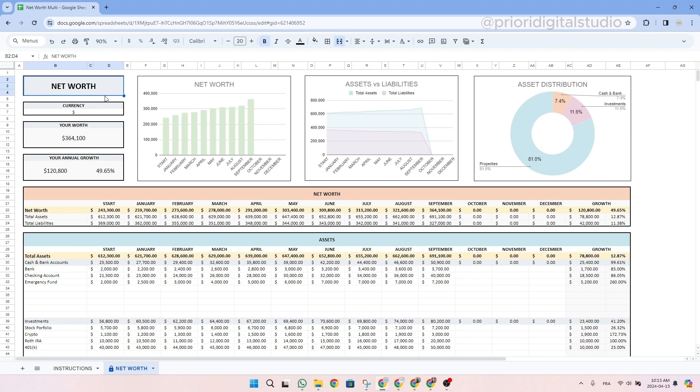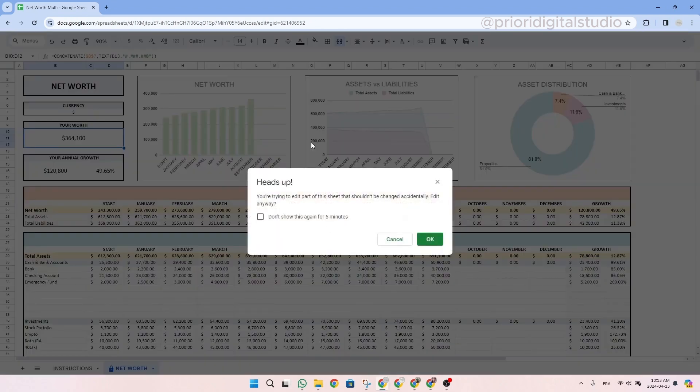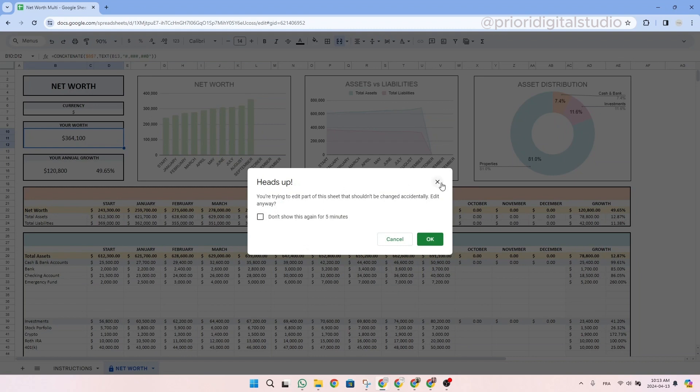First thing, we protect most of the cells where there are formulas to make sure that you don't erase any important formulas that could impact the spreadsheet. So if you see this message, it means you are not supposed to touch it. But don't worry, I will show you step by step how to prepare your spreadsheet. If you do touch a cell that has a formula and see this message, you can simply click on the X and you will be fine.